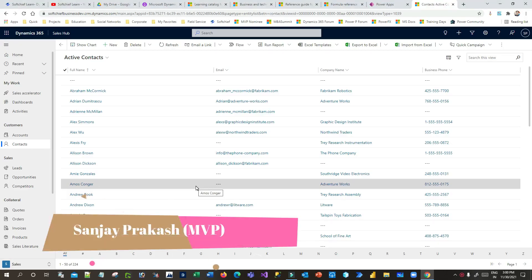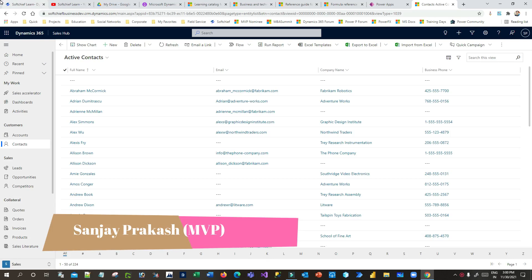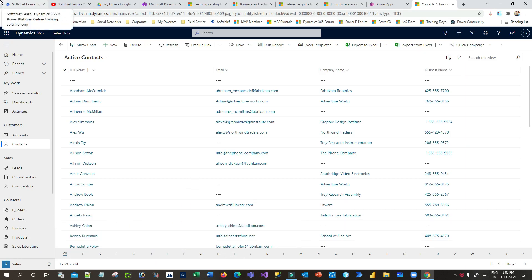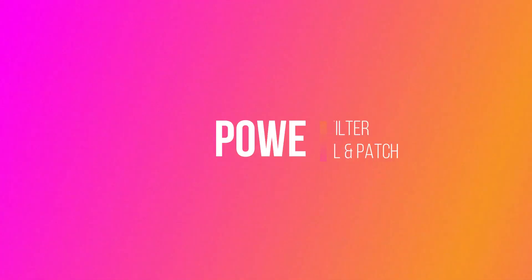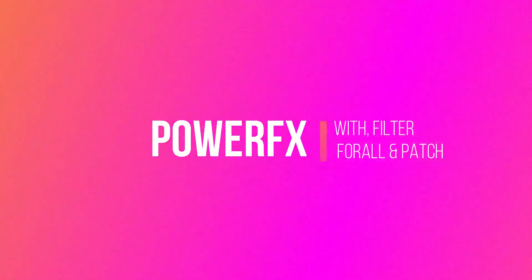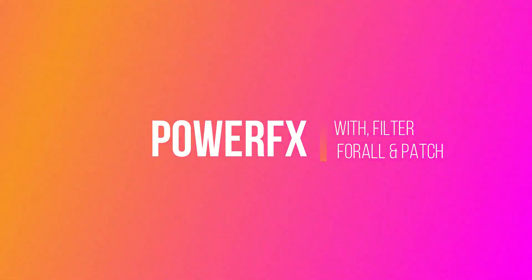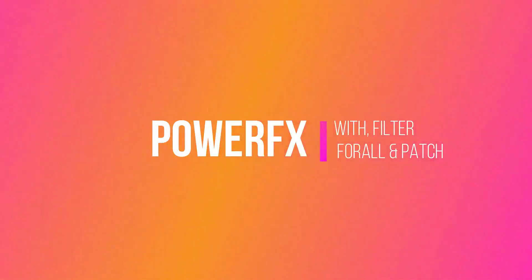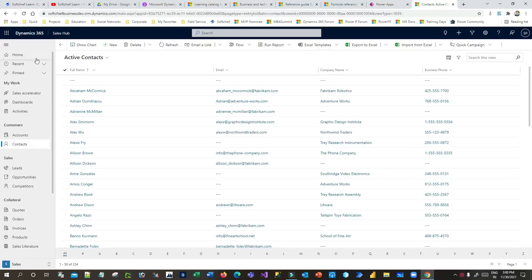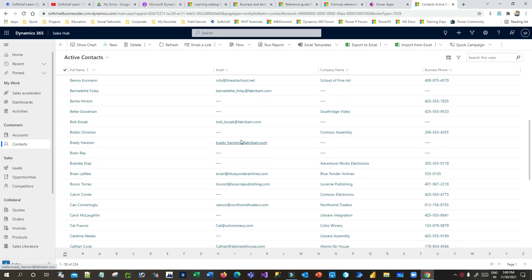Welcome to another video. My name is Sanjay Prakash and today we will see another important Power FX usage in canvas apps. Let us take a scenario - we are in sales currently.